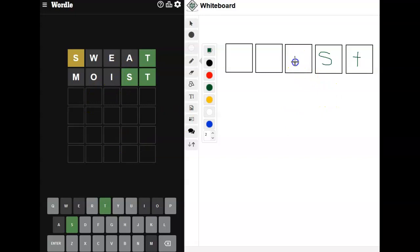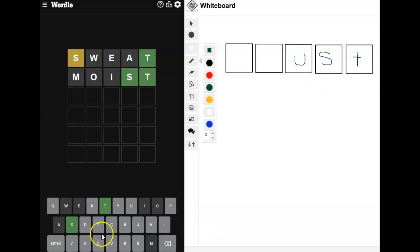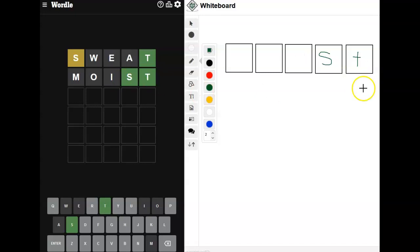So if we put a U here, it could be trust. It could be crust. It could be... That's all I can think of. What else could it be? I'm thinking it's going to be trust. Then again, I thought it was going to be moist.